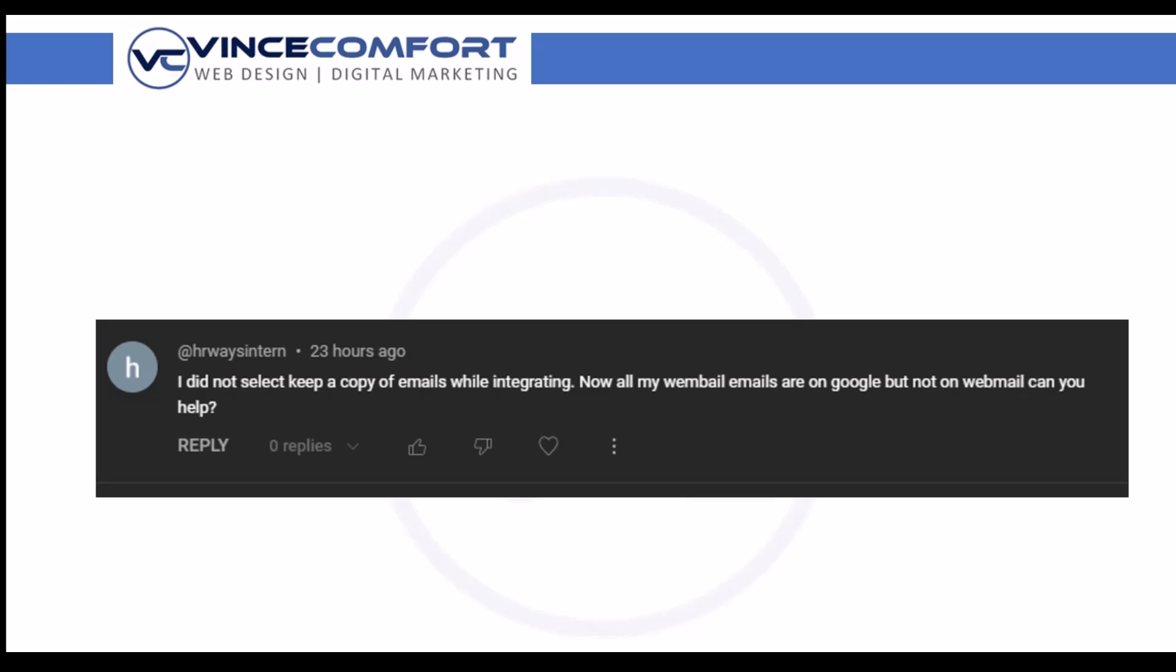I got a question from HR Ways in turn which came through the comments on the video about connecting your webmail to Gmail. They said I did not select keep a copy of emails while integrating, now all my webmail emails are on Google but not on webmail, can you help? This is not the first time I'm getting such a question. Sometimes it's just about how to move emails from Gmail to webmail, so in this video I'm going to show you how to do that.